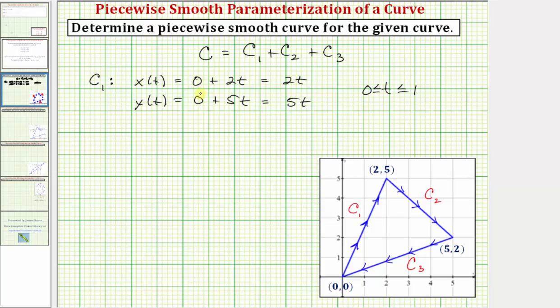The reason I included the zero is because notice how these were the starting coordinates of this point here — zero comma zero.